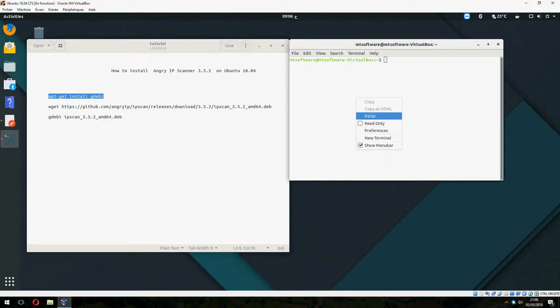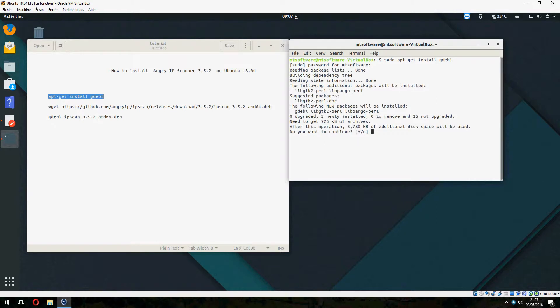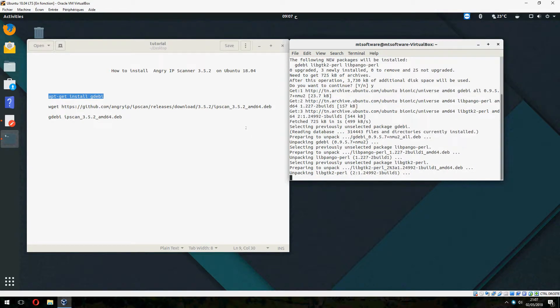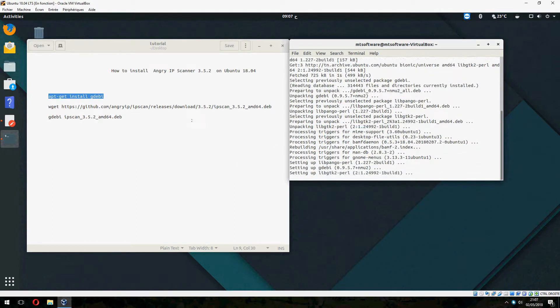So let's open terminal and start. Let's start with an install gdebi. And yes to continue and waiting to install.